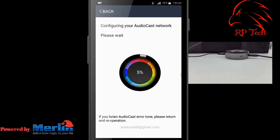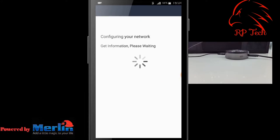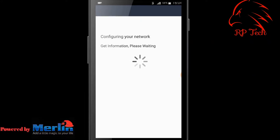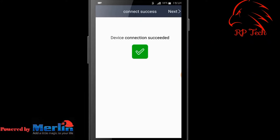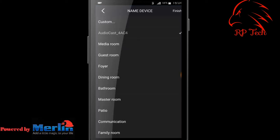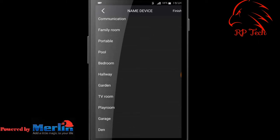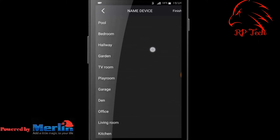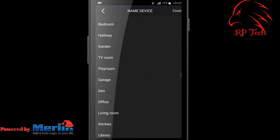It found the Wi-Fi Tunes and it's connected successfully. Hit 'Next' again. You can custom name your AudioCast device or choose one from the list. I'm going to choose one from the list.